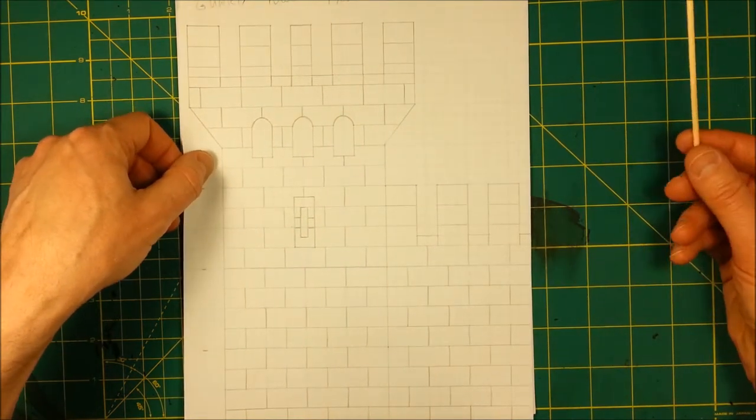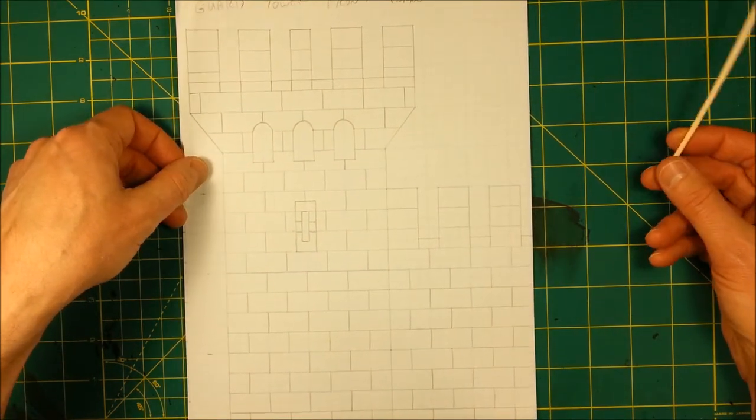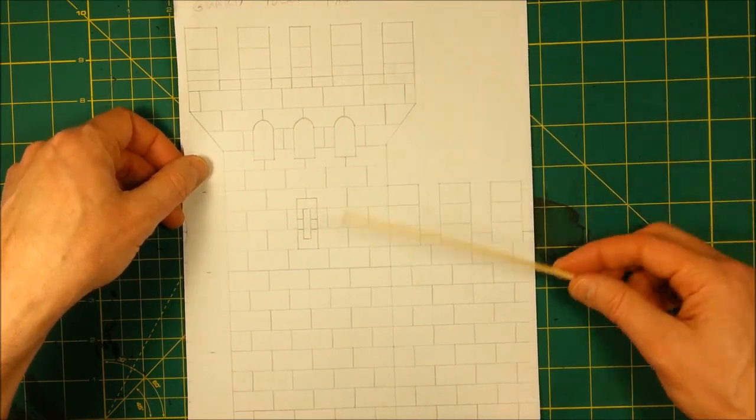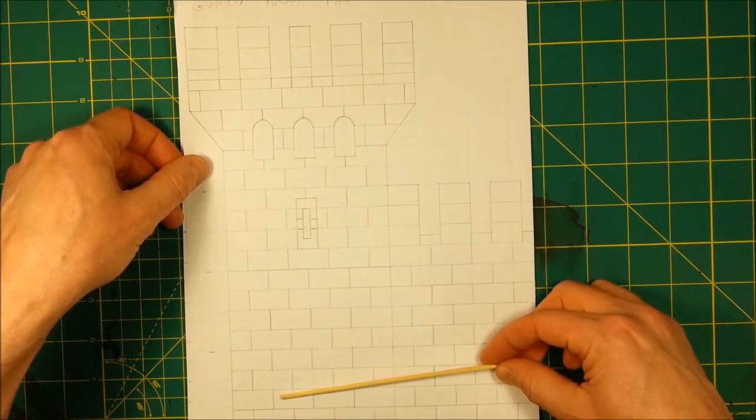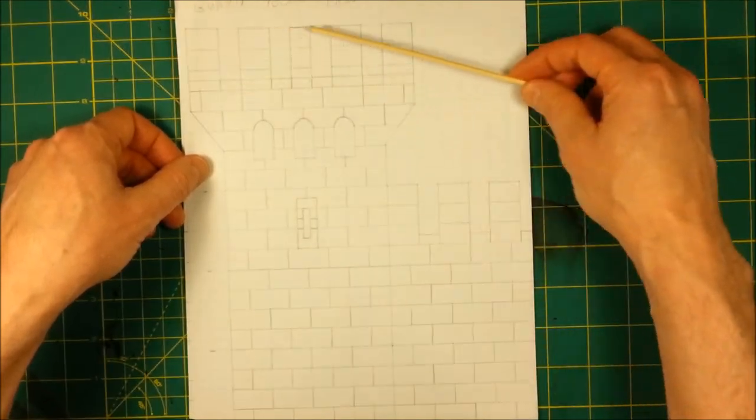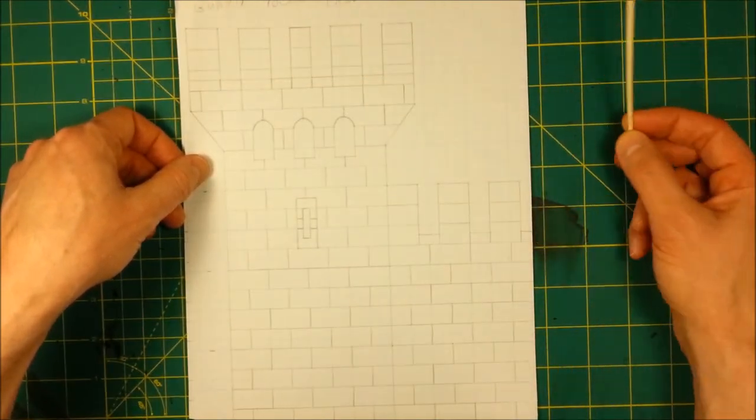is I break down towers into three bits. I think of the base, I think of the trunk, and I think of the crown.